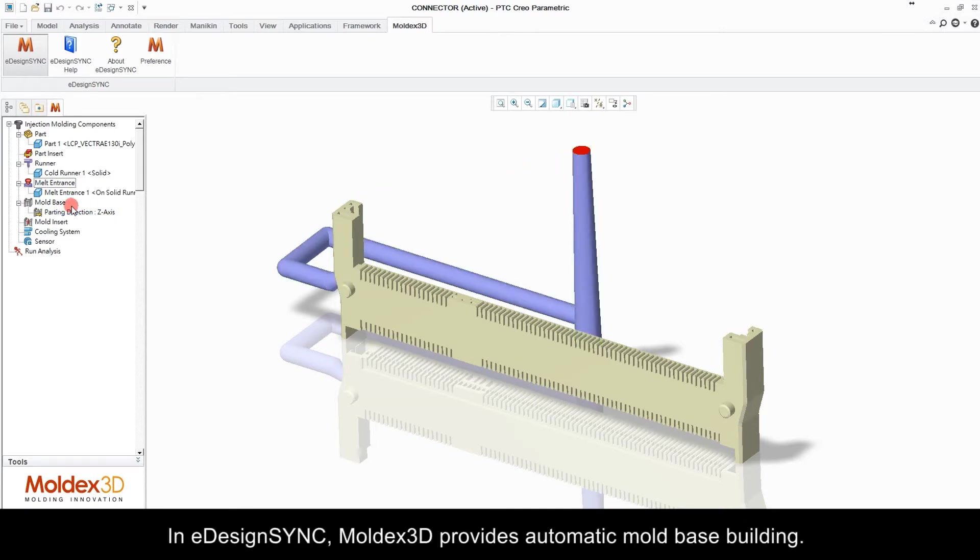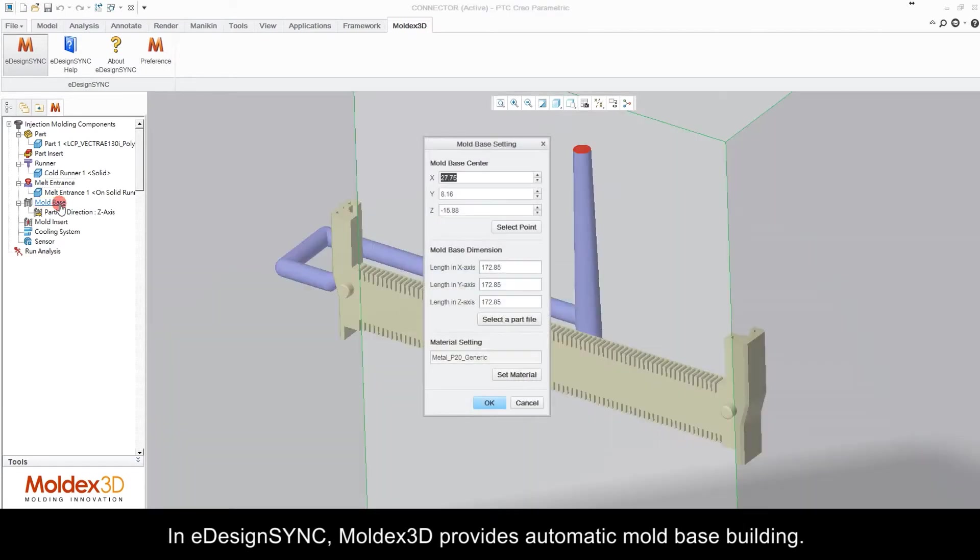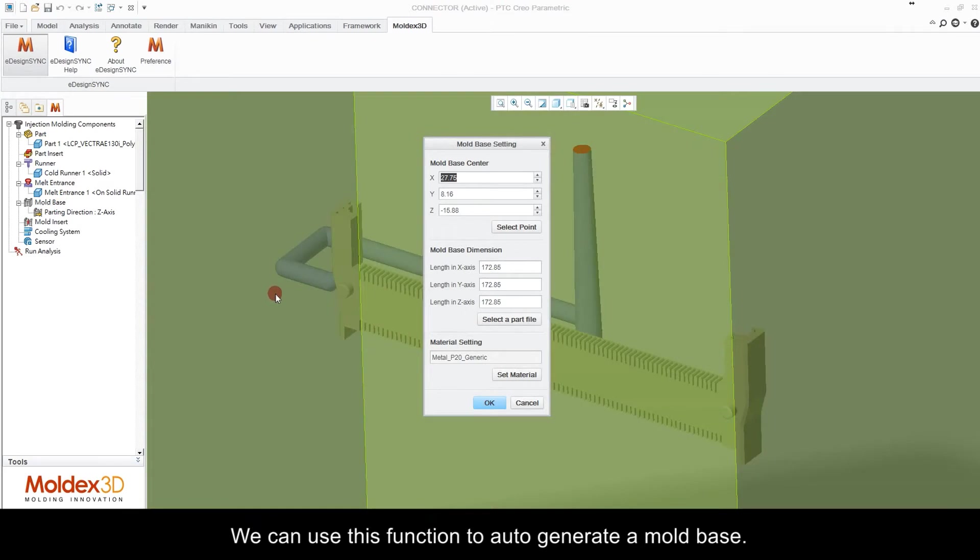In eDesign Sync, Moldex 3D provides automatic mold base building. We can use this function to auto generate a mold base. Then we set the mold base metal material by default.